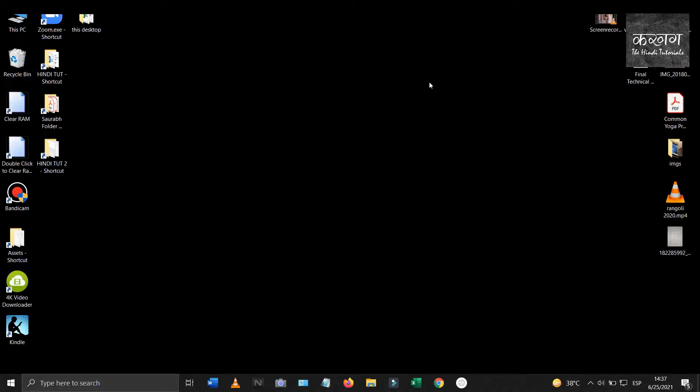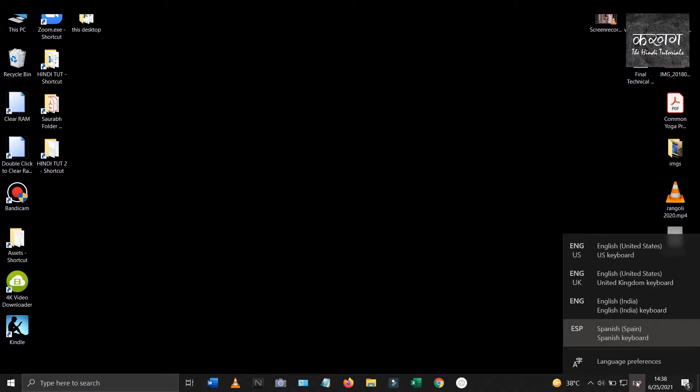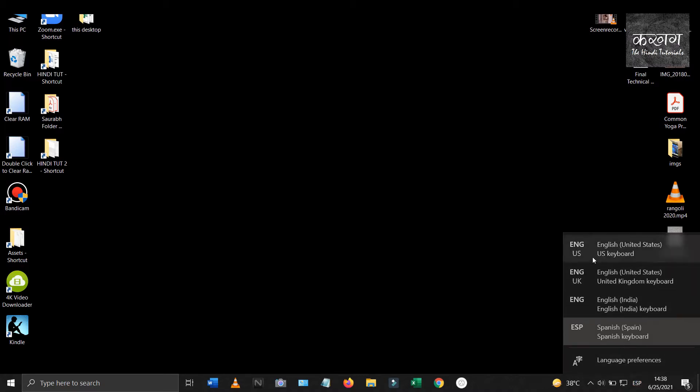Sab ko namaste. In this video I'm gonna show how you can add the Devanagari keyboard to your computer.